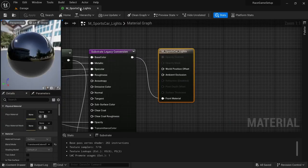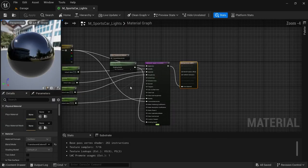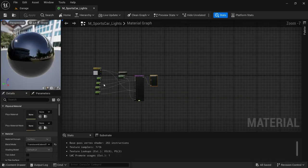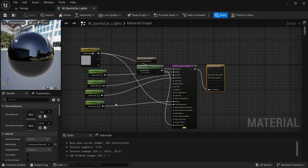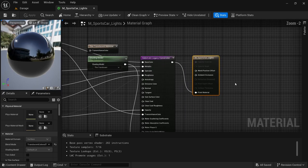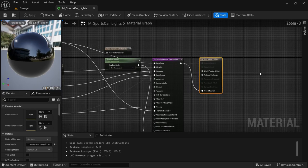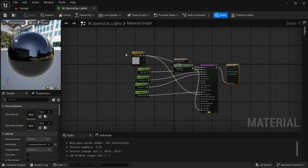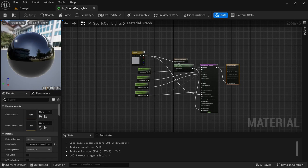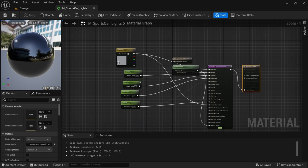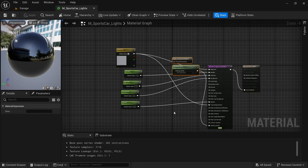Then want to choose the M Sports Car Lights. So this is what it currently looks like, this is why it doesn't display anything. So what we're going to do is we're going to remove everything except for the base color.